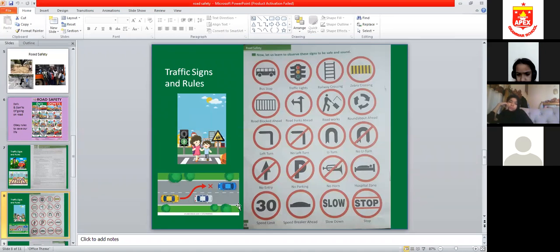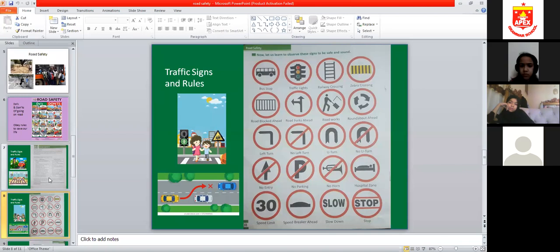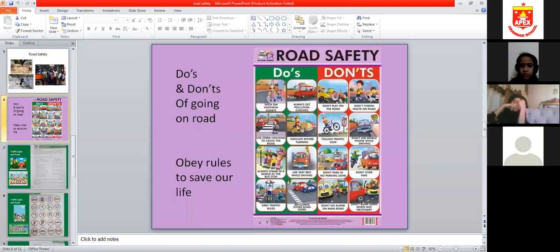Follow the traffic signs for safe driving. We need to follow them for our own betterment, so that we can protect ourselves and create discipline. When we follow rules, we will all be protected.